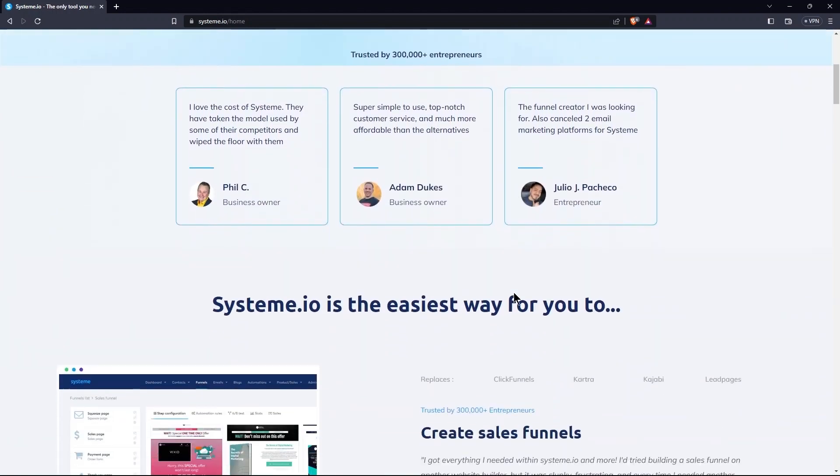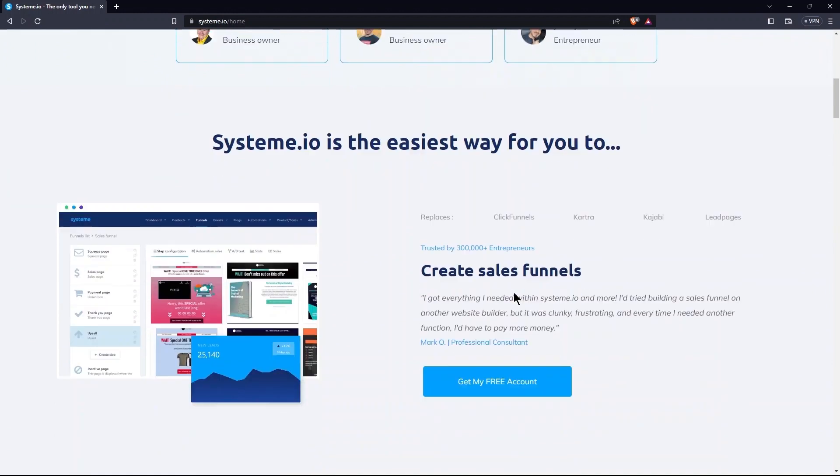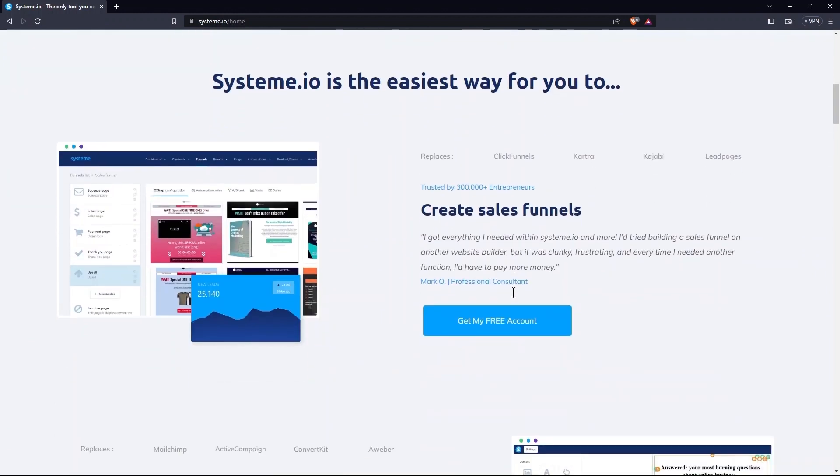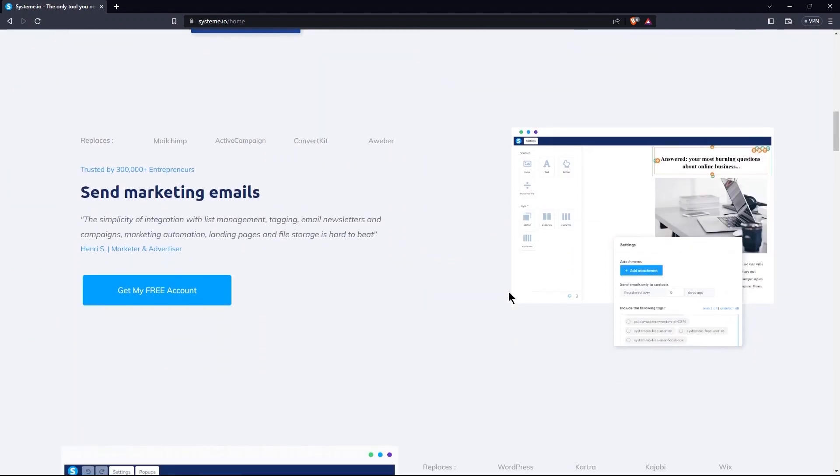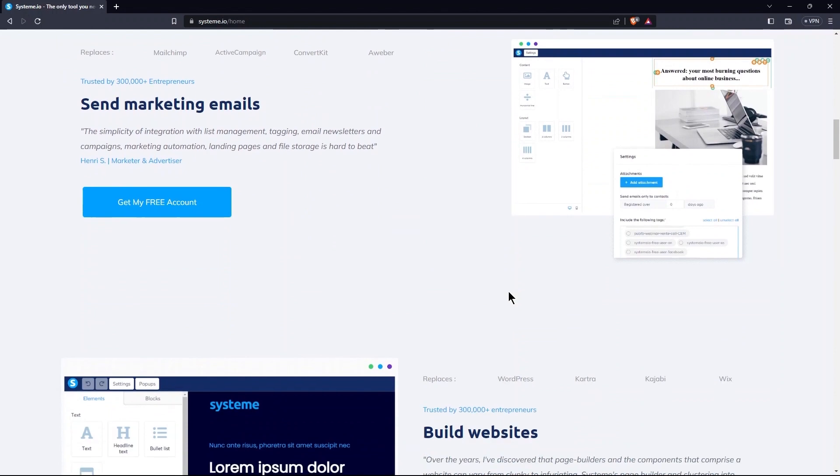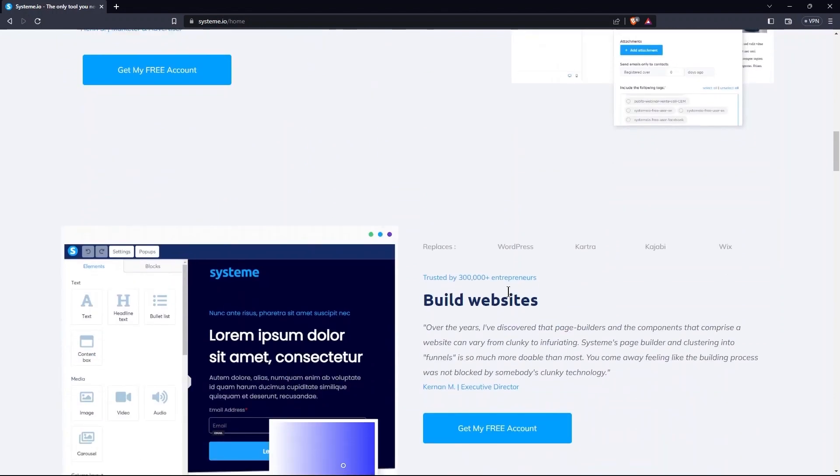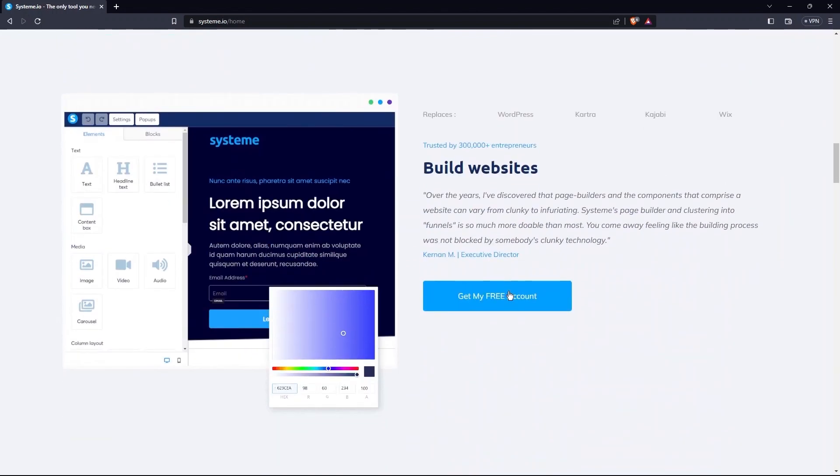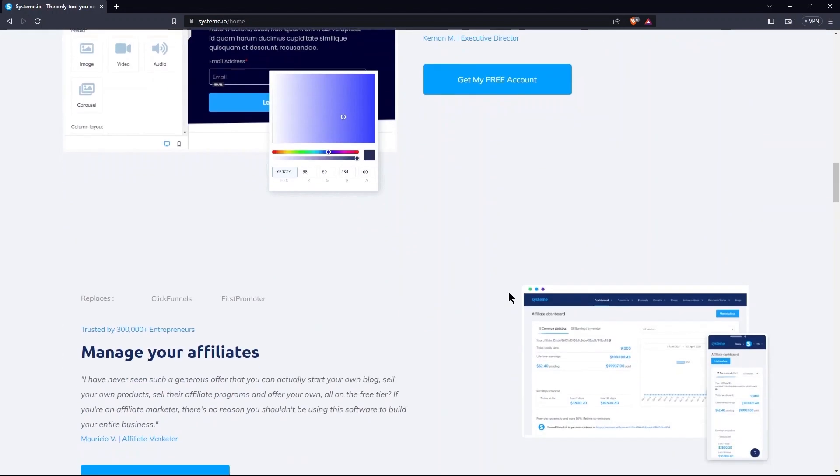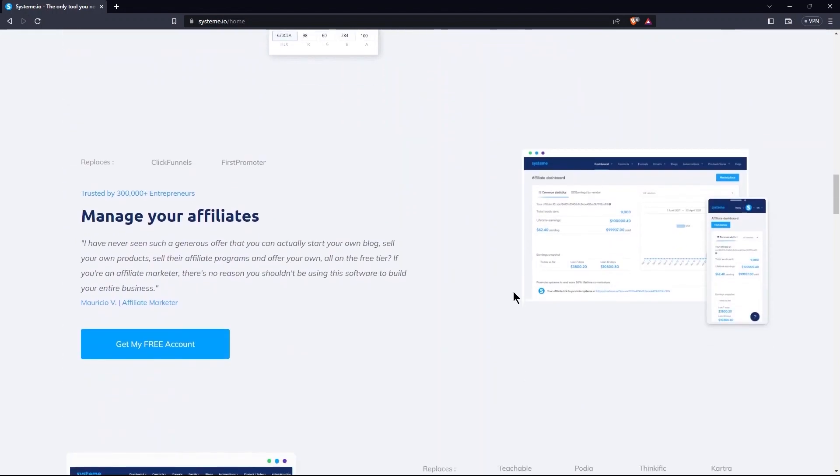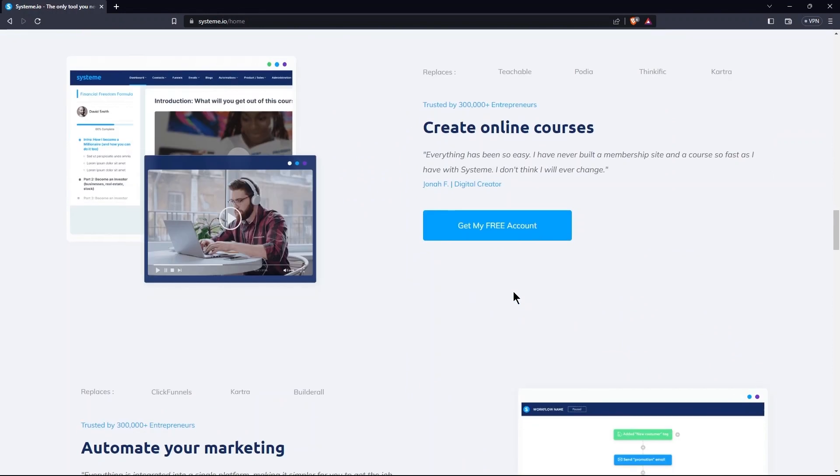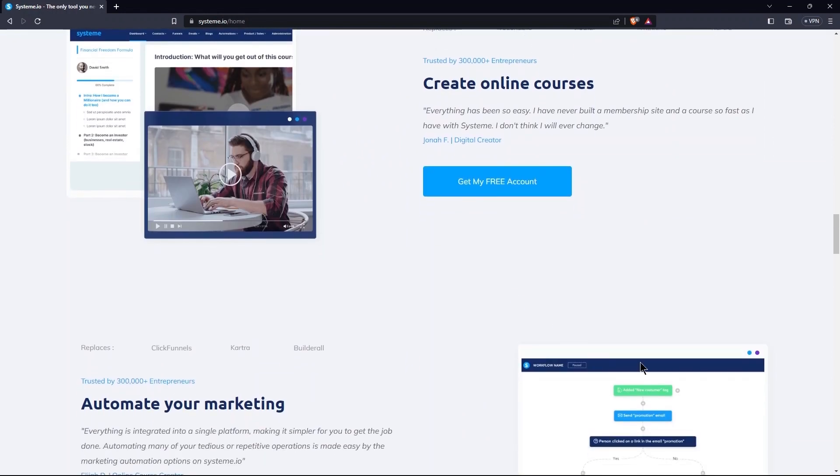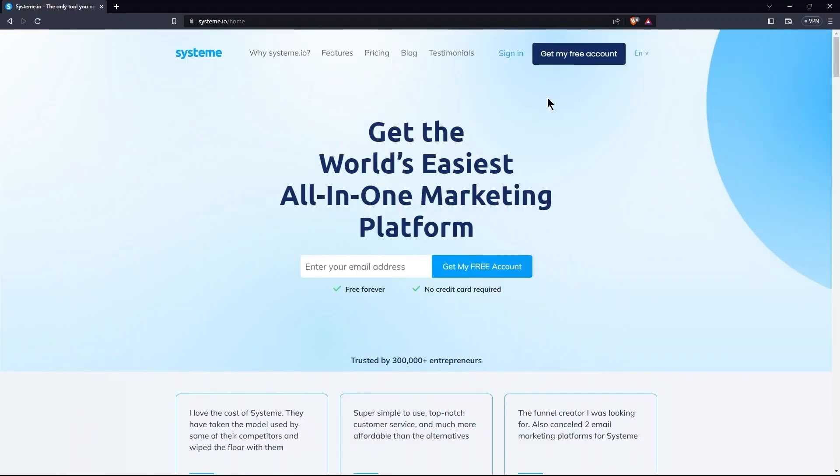Scroll down and you can see a bunch of features provided by this platform. These include sending marketing emails, building websites, managing your affiliates, etc. From the top of the page, go to Pricing tab.